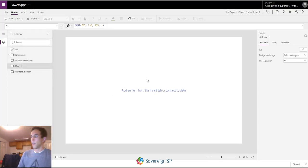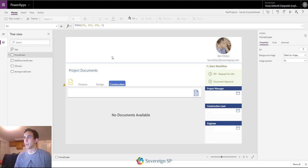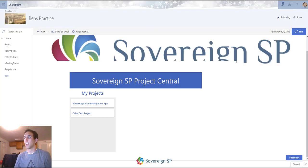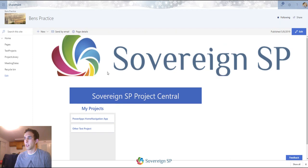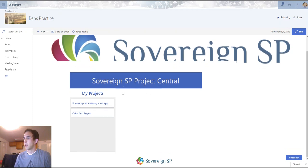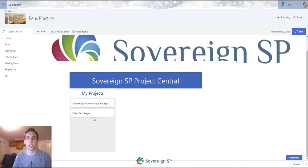So there you have it — a cool little way of using the param function. It works pretty easily and you can make it look really good, almost like part of the normal page. If you have any questions or comments or want me to explain something further, let me know.